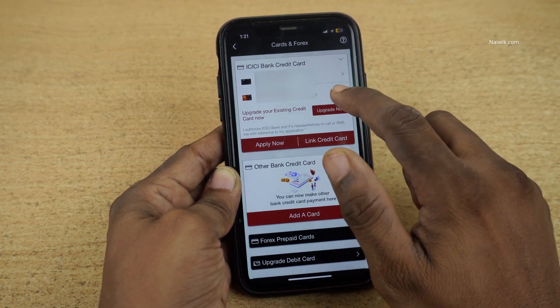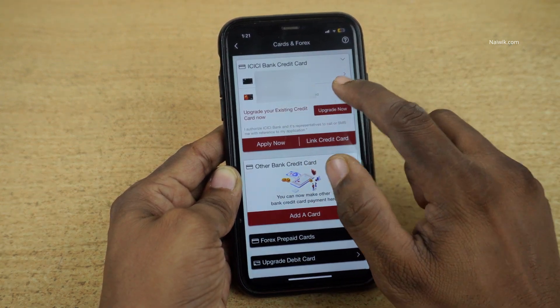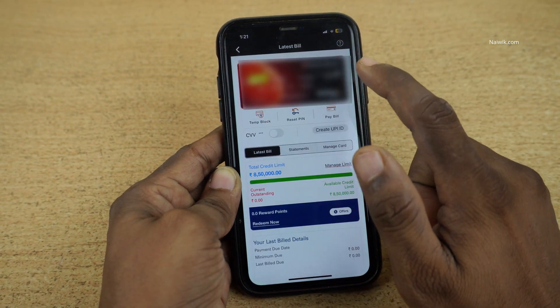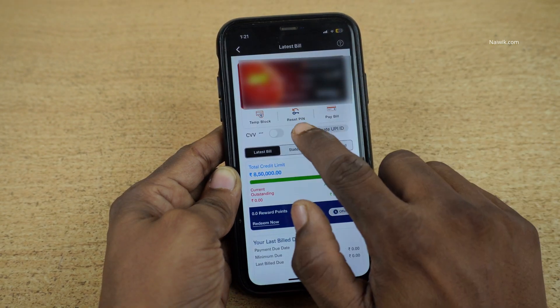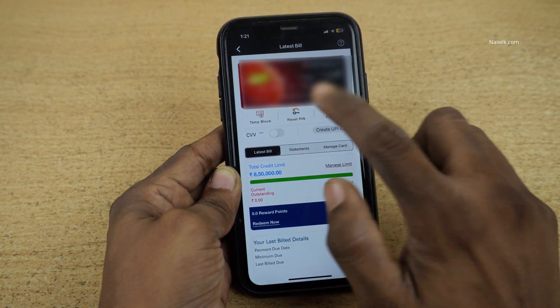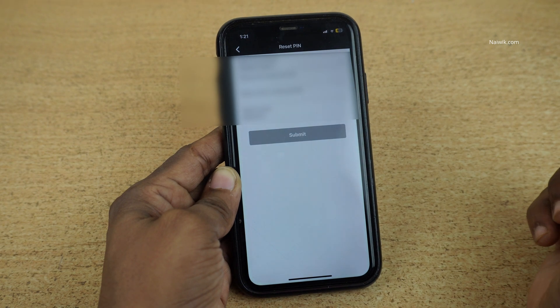I would like to generate the PIN for this particular card. It will show your card on the top. Below the card, you have this option, Reset PIN. Click on that option.